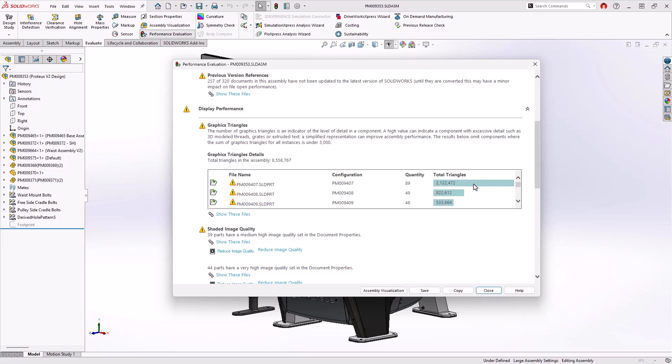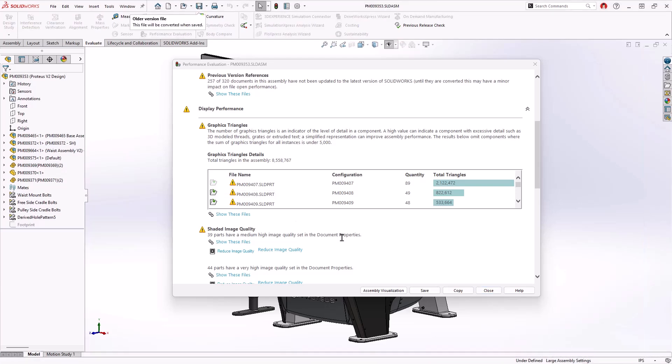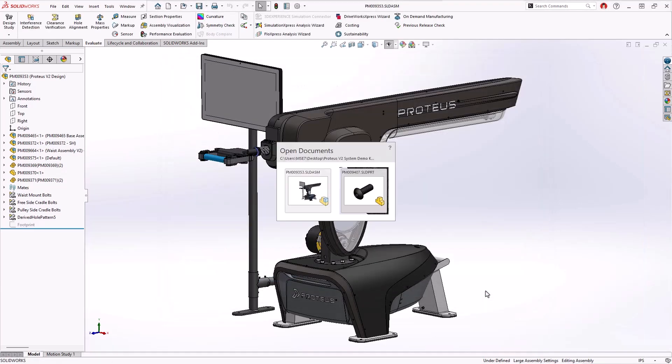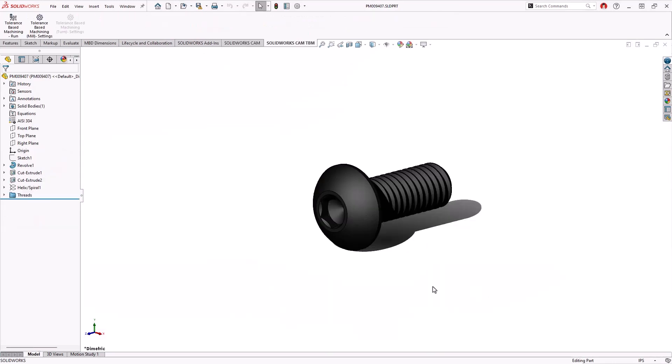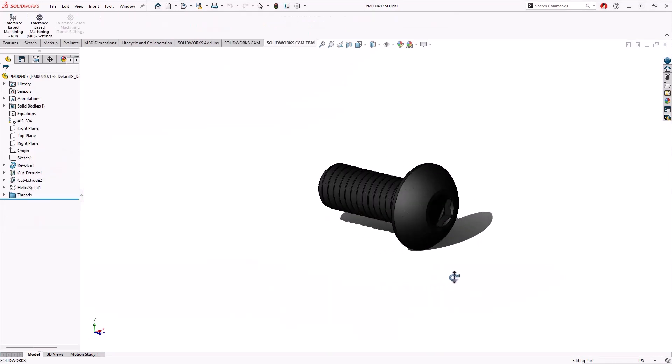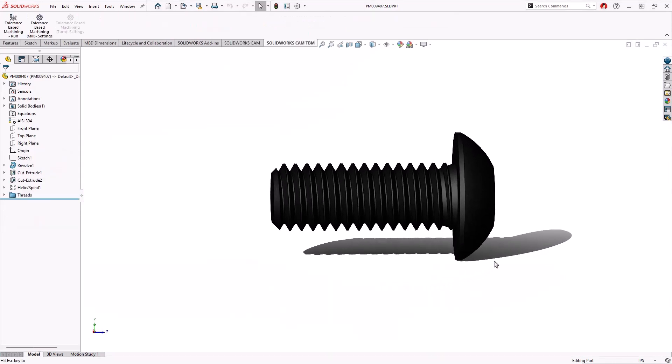Graphic triangle counts are also included in this report, highlighting parts with over 5,000 triangles. The file can then be opened directly from this dialog to investigate and simplify as needed, such as removing these modeled threads in this fastener.